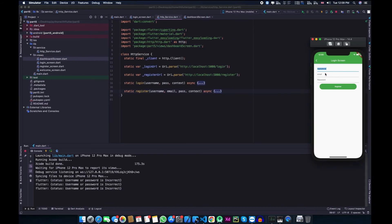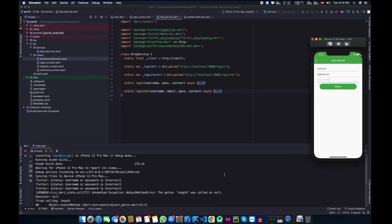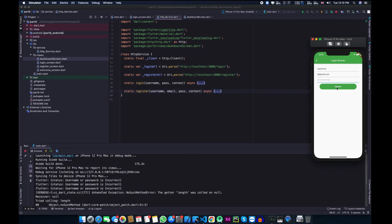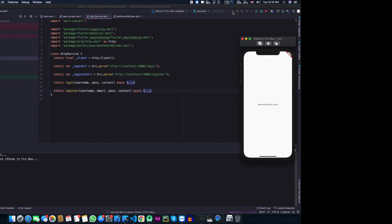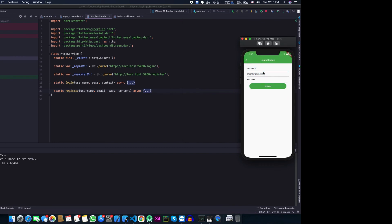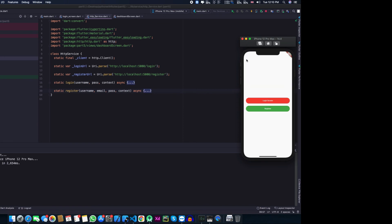Let's test the register function by registering a new user — enter any name, email, and password, then click register. You can see 'register successful' and the dashboard screen appears. Now let's rerun the app and try registering with the same username. As expected, we get the error 'username already exists', because that username is already in our database.